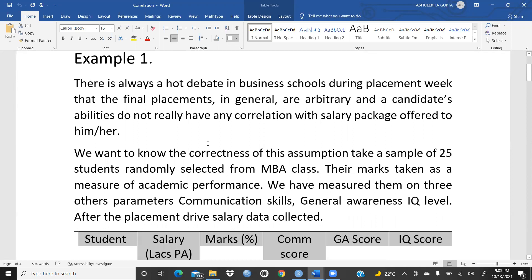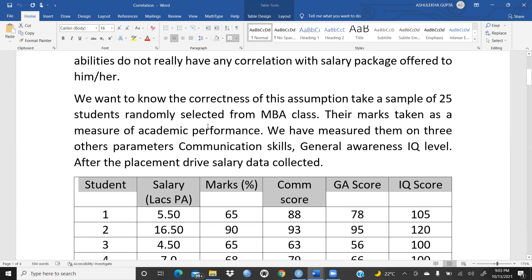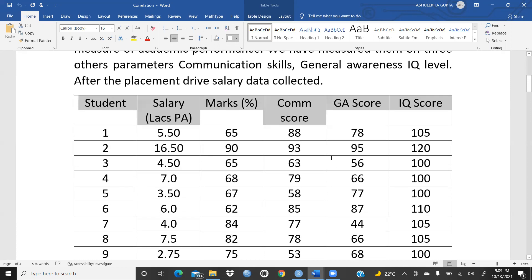We want to test this assumption. I have already taken an example of 25 students randomly selected from an MBA class. Their marks are taken as a measure of academic performance, and we have measured them on three other parameters: communication skills, general awareness, and IQ level. Placement drive salary data is also collected.